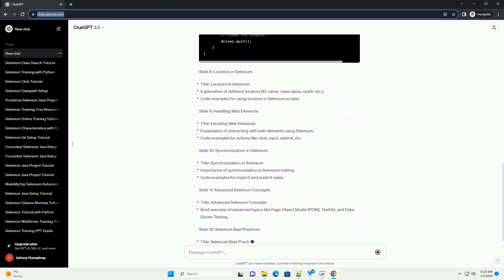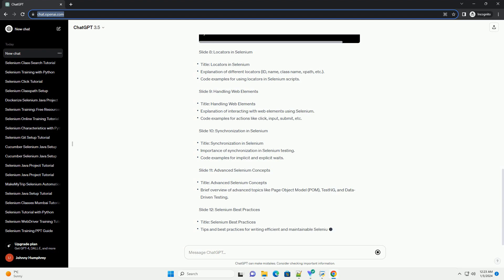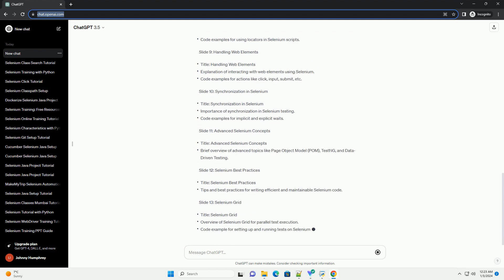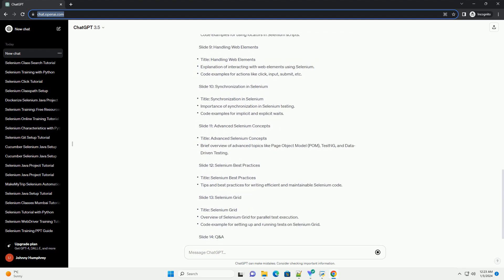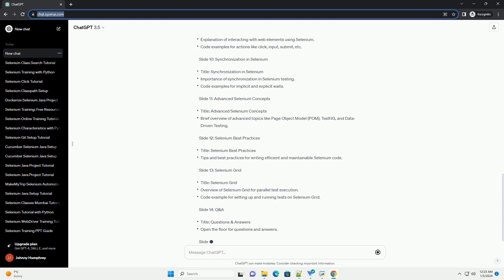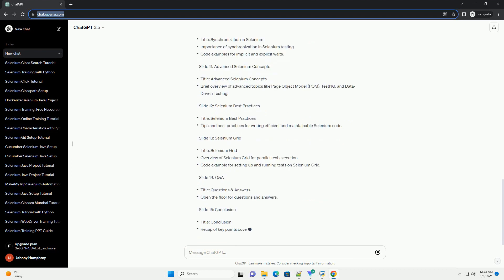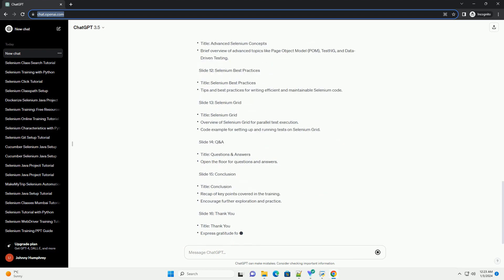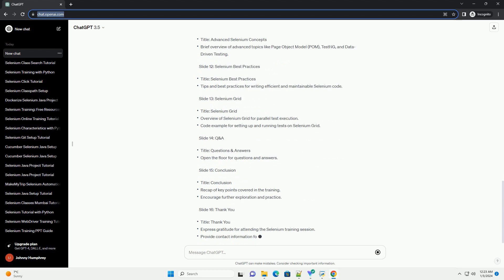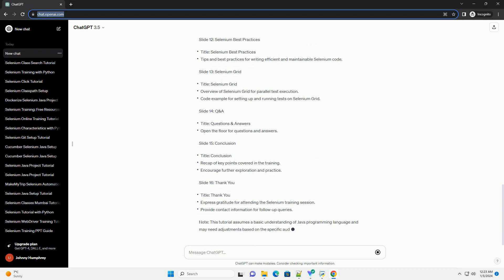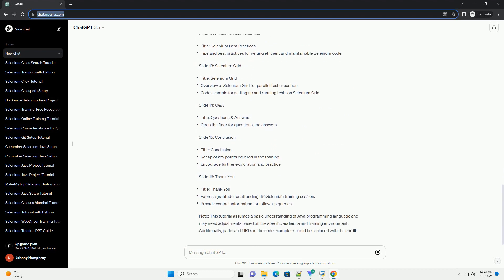Slide 10: Synchronization in Selenium. Slide 11: Advanced Selenium Concepts. Slide 12: Selenium Best Practices. Slide 13: Selenium Grid.